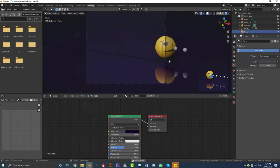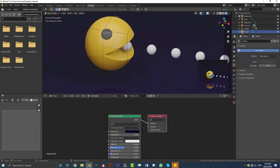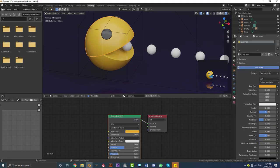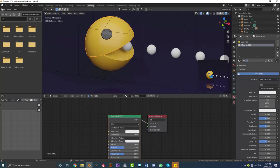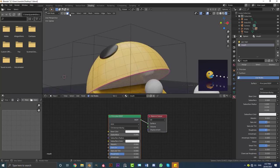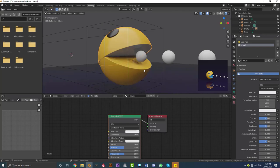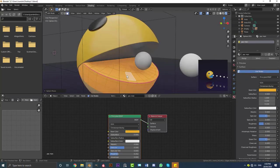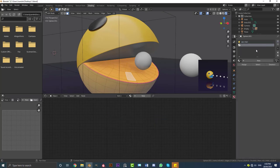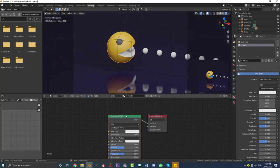That's looking really awesome. You can also select your Pac-Man character, go to Materials, hit the plus, go New and call it 'mouth'. Tab into edit mode and select the bottom interior faces, then assign the mouth material. Do the same for the bottom part. Give the mouth material a bluish color — I think that looks pretty nice.